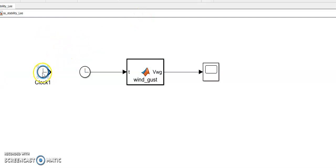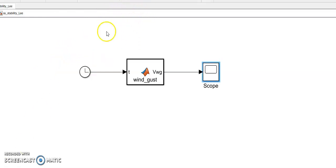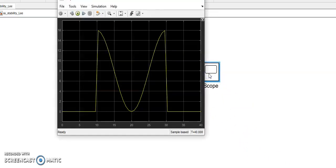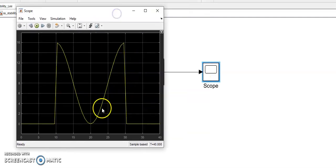Now hit the run button and you can see that the execution is completed. Hit the scope.